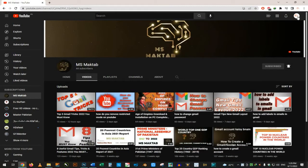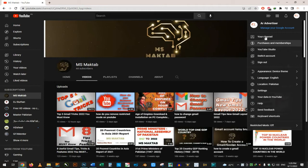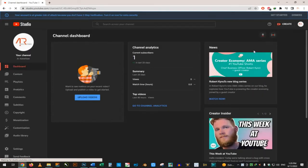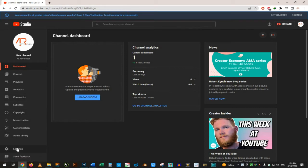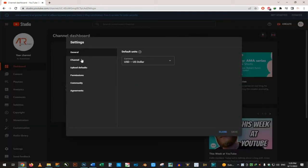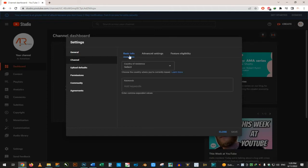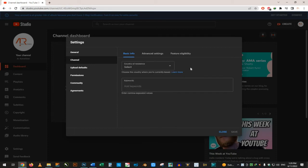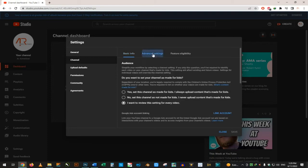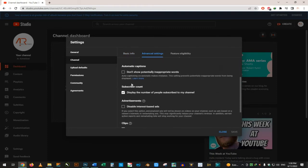This option — the third option — is called YouTube Studio. This is the short version of YouTube Studio. After opening the settings, we will go to the channel settings. This is the advanced setting section.